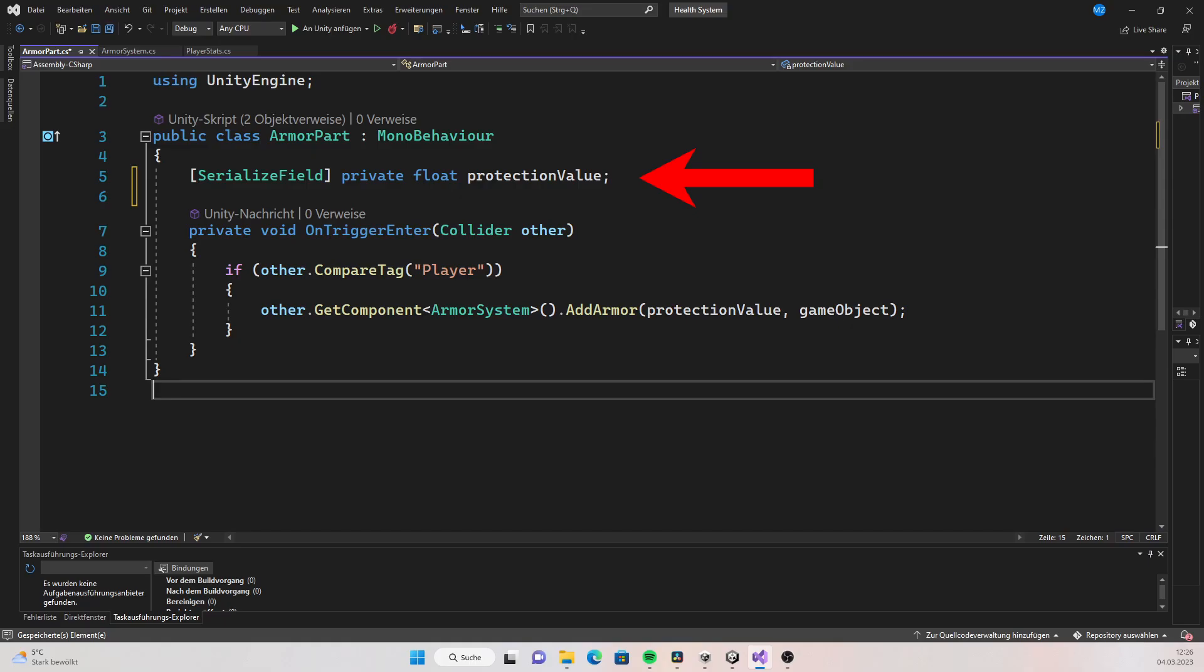Here we first need a float for the protection value. Then we want to check if the object collides with the player, just as we did in the previous videos. If it does, get the armor system component and call the add armor function.